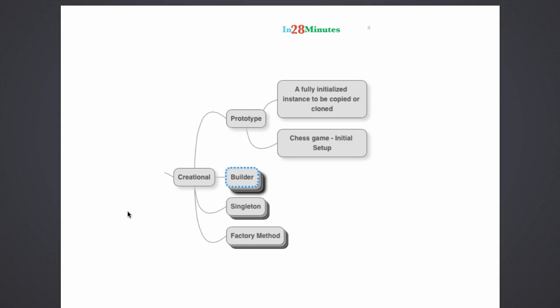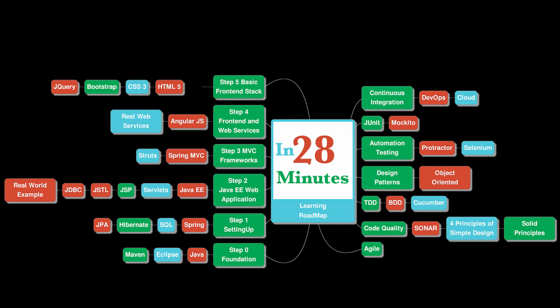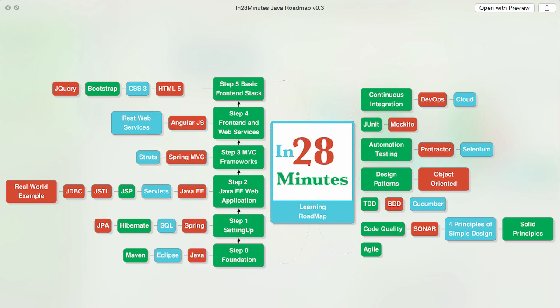Thanks for joining more than a million students who are learning from us. At In28Minutes, we defined a learning roadmap for Java and front-end developers. We created more than 25 courses covering all the topics that you are seeing on the screen. There are four things you can do to make best use of these courses.